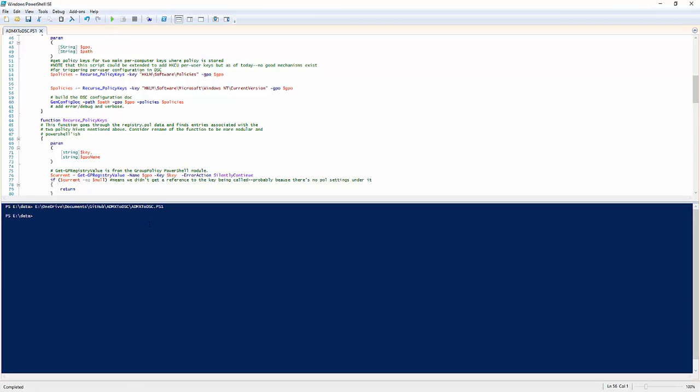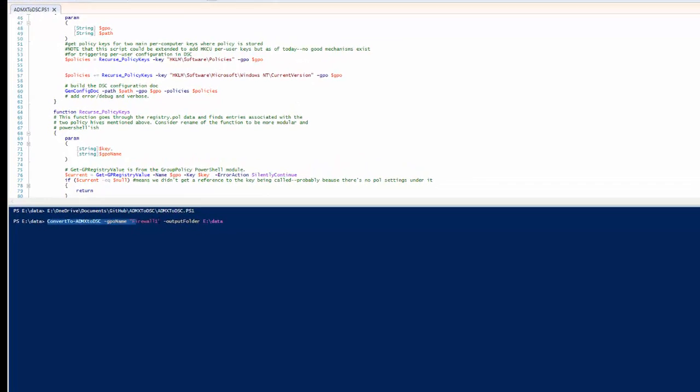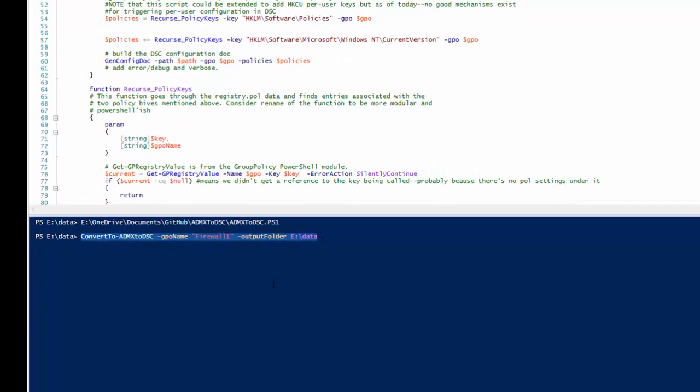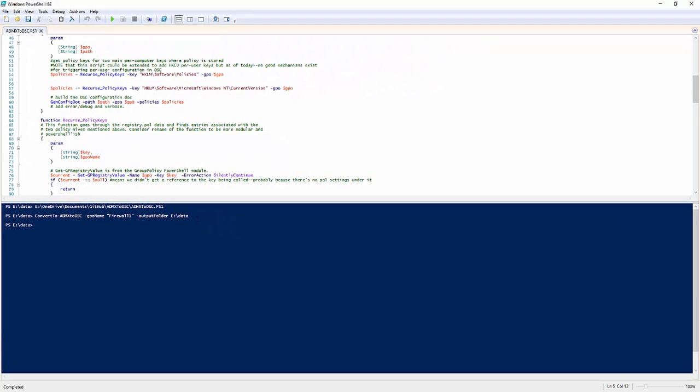I'm going to run this script. What it does is it brings me this function, convert ADMX to DSC, as you can see down here. Right now I'm calling it with the GPO name Firewall1, our firewall example, and telling it where to put the resultant output file that gets created, the resultant DSC document. I'm going to run this now.